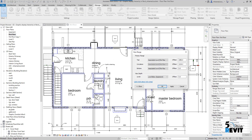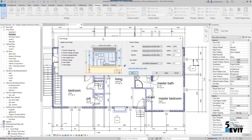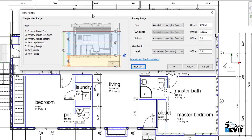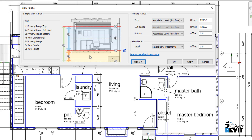Now let's look at the view range in the properties palette. We have the cut line here, the primary range, and underneath we have the view depth. That means elements like a wall, if they are in this view depth range, will appear with the beyond line style — we will see how that works.